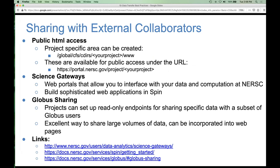If you need to share data with external collaborators, we have several options. For simple sharing of small files publicly over the web, you can create a 'www' directory in your project directory. Any world-readable files placed there are automatically available for public access at the URL portal.nersc.gov/project/your-project-name. That's a simple way to share files with external collaborators. You can build on this www directory to create really nice science gateways — many groups have done this and built very nice portals to access their data at NERSC.